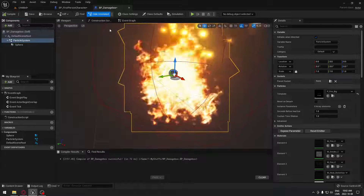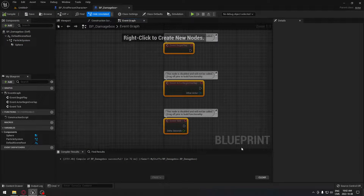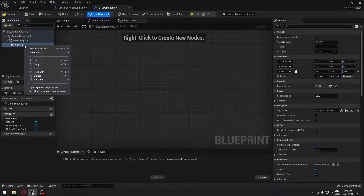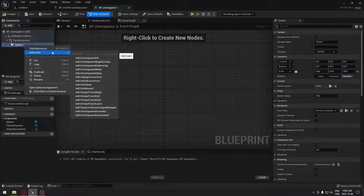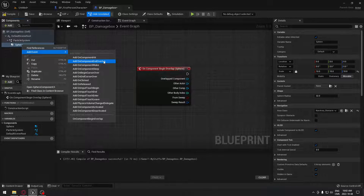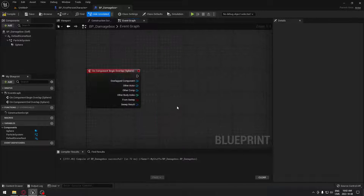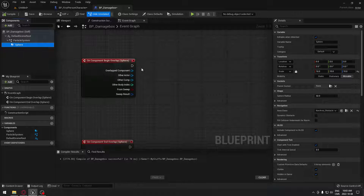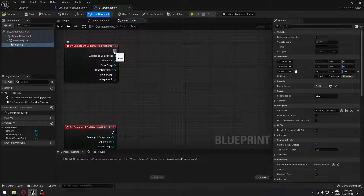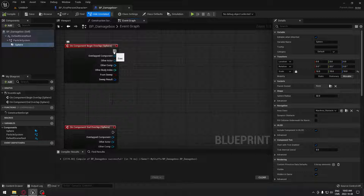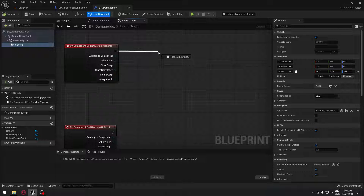So we're going to compile that and go to the event graph. We're going to remove the event begin play, the actor begin overlap, and the event tick. From that, we're going to select our sphere and go to add event to get the begin overlap, and we're going to repeat the same process for end overlap. There are different ways that you can have this sphere collision trigger — you can cast your character, implement an interface, use character tags, or things like this. I'm going to keep it very simple.